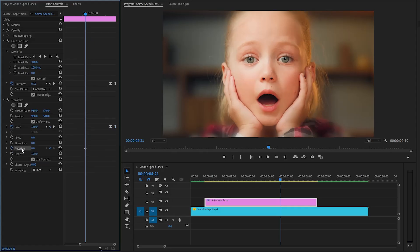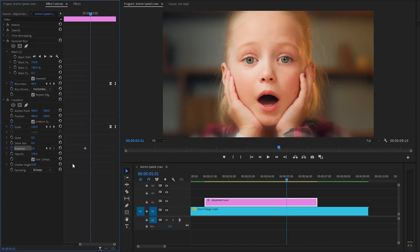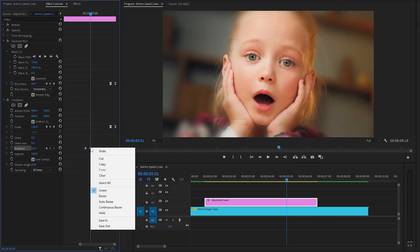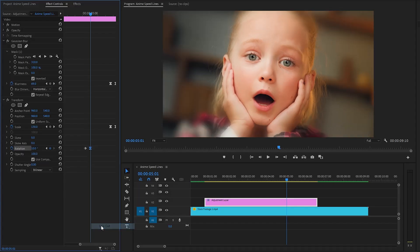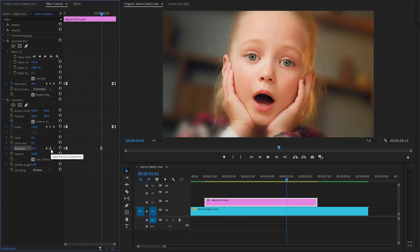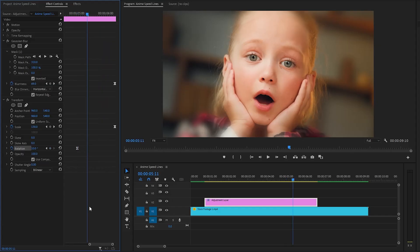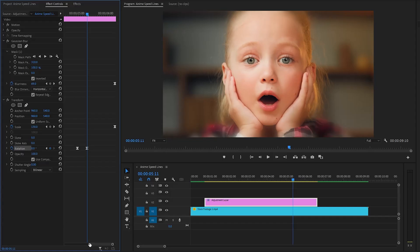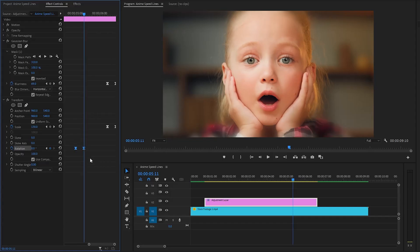Now we have to create keyframes for the rotation parameter by clicking on the stopwatch icon. Then let's move the time indicator 10 frames forward. Here, we have to make the rotation parameter value around 10 degrees, then right-click on the second keyframe and select ease out. After that, move these two keyframes to the beginning of the adjustment layer. Again, let's create another keyframe with the rotation parameter value 10 degrees, then move the time indicator 10 frames forward. After that, let's make the rotation parameter value around 0 degrees. Lastly, move these two keyframes to the end position of the adjustment layer.